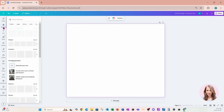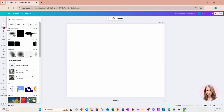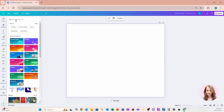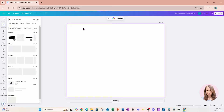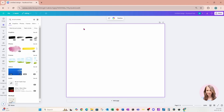I'm going to go over to the elements panel and in the search bar I'm going to search for brush strokes, and we're going to get a whole bunch of different designs. We'll have some in graphics, photos, and frames. The first thing we're going to do is design something in the graphics section.